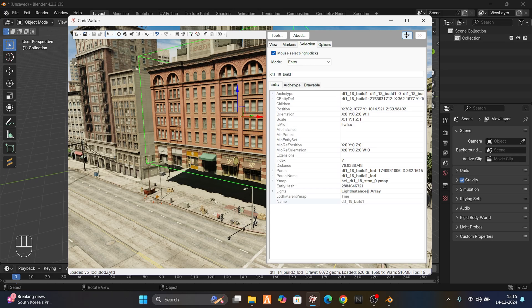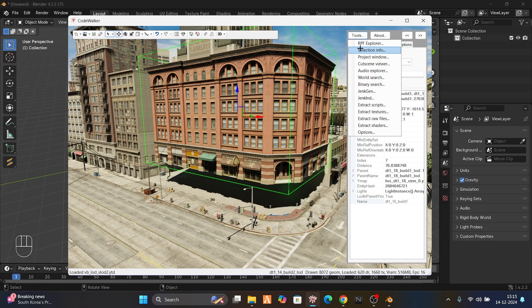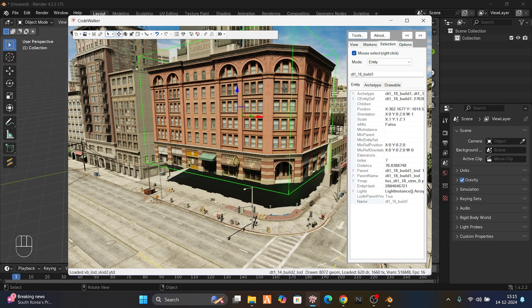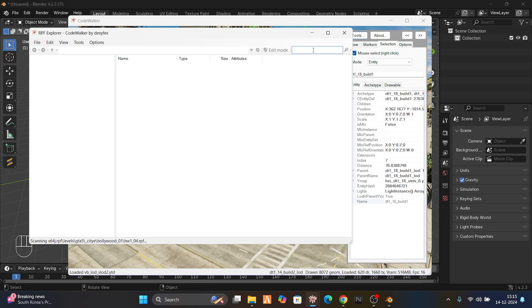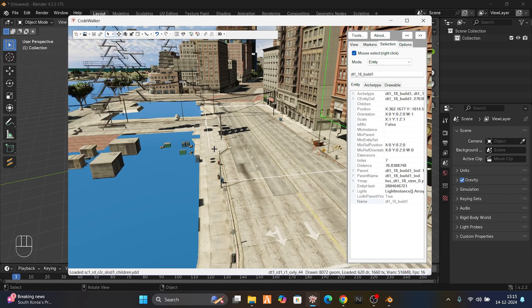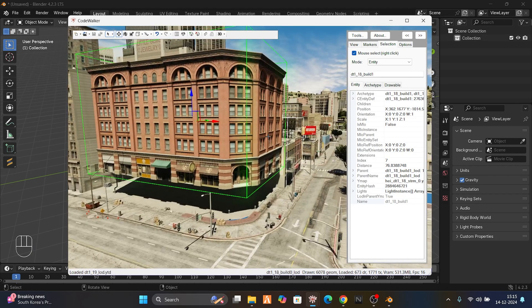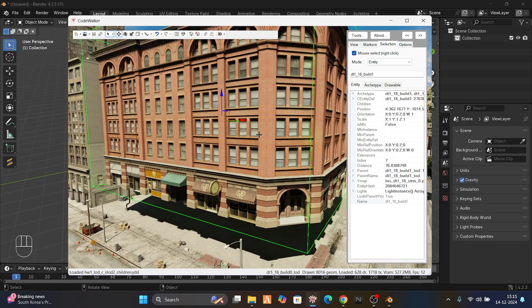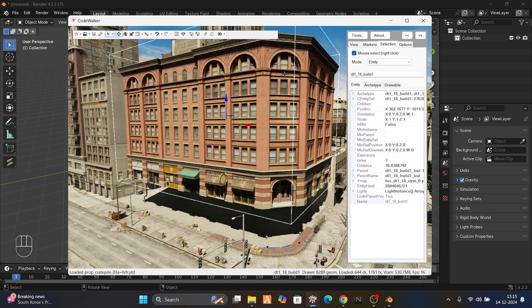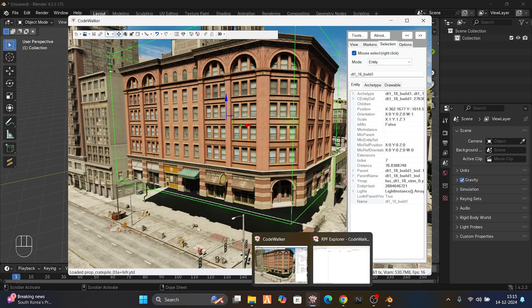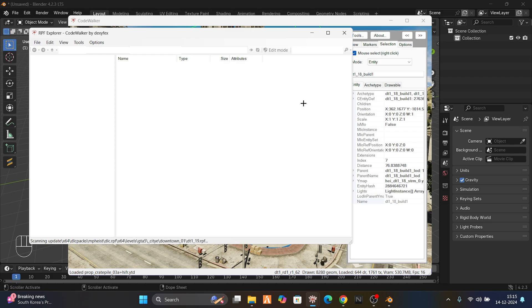Go to Tools and open RPF Explorer. RPF Explorer is loading, just wait a few moments.